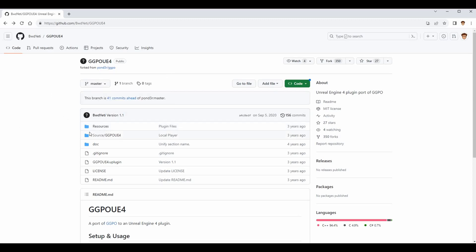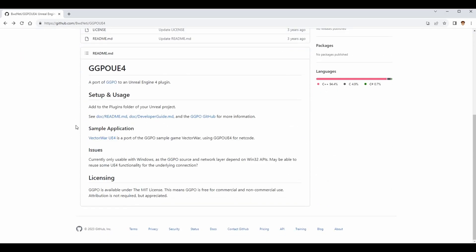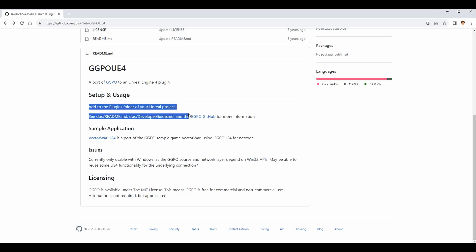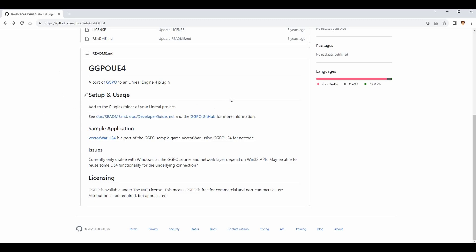The first thing I recommend doing is just scrolling down and reading the readme quickly — it's very short. It has all the information you need; it tells you where to add it, which is just the Plugins folder. There's also a readme with some great information.